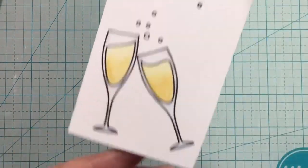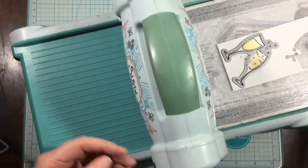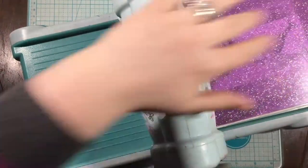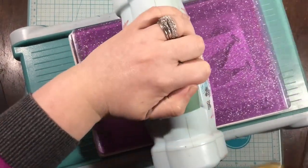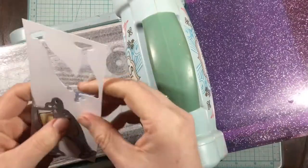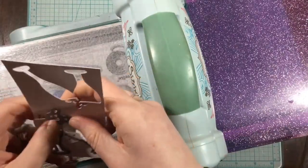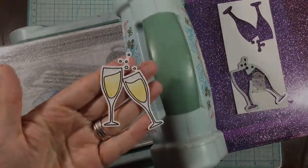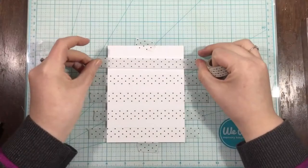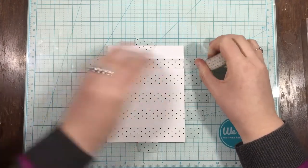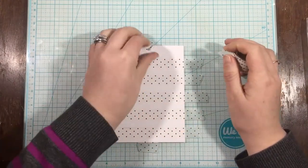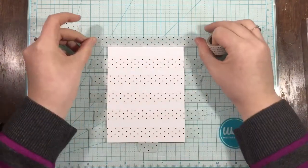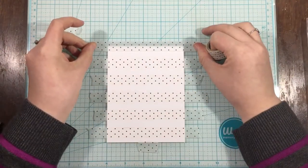For the first time for the Hedgehog Hollow subscription, there are coordinating dies for the stamp set, and I love coordinating dies. Look how easy it is to just die cut those champagne glasses and pop them out, and they're so super cute.